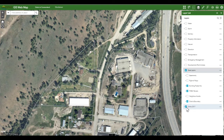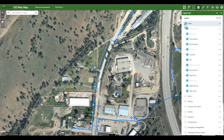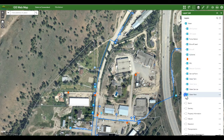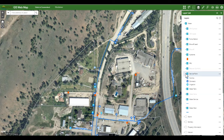Let's have a look at a more complicated layer. The water layer has several sub-layers. Opening the sub-layers reveals the symbols used on the map. Going back to the legend, we can see that these symbols are now shown.